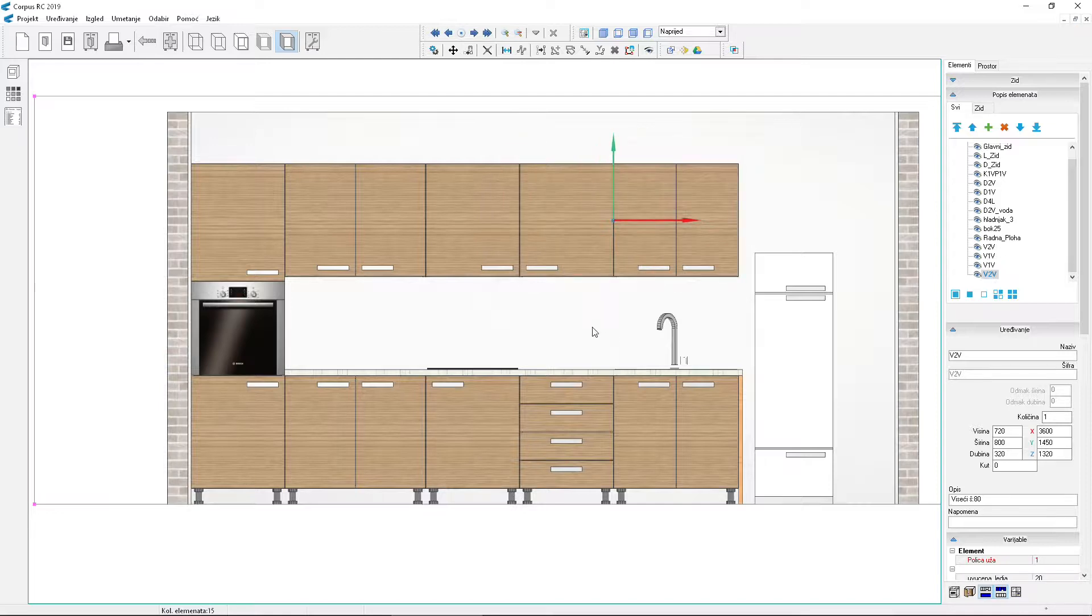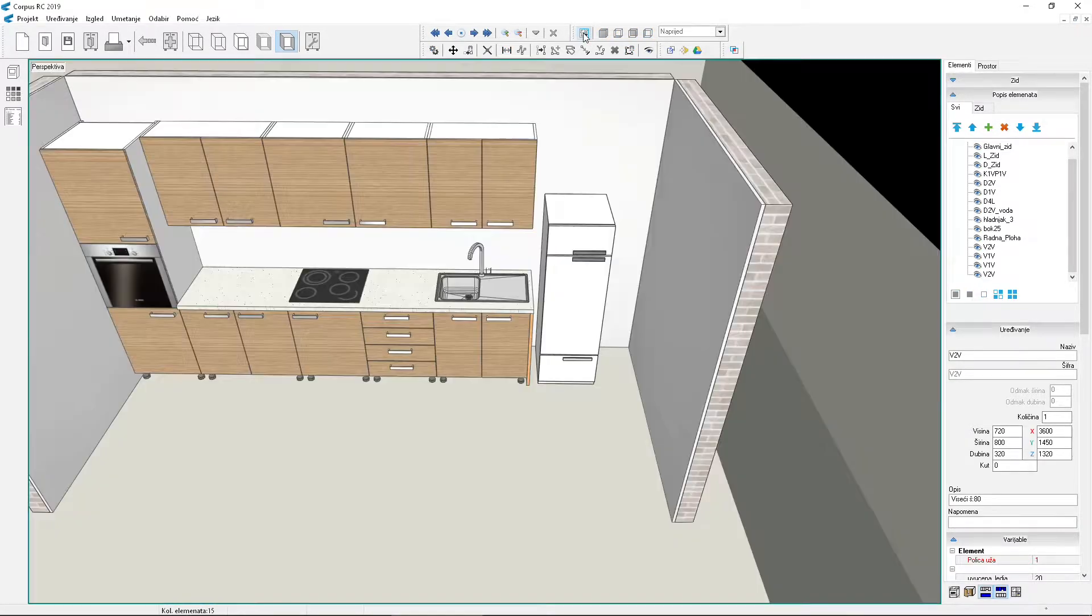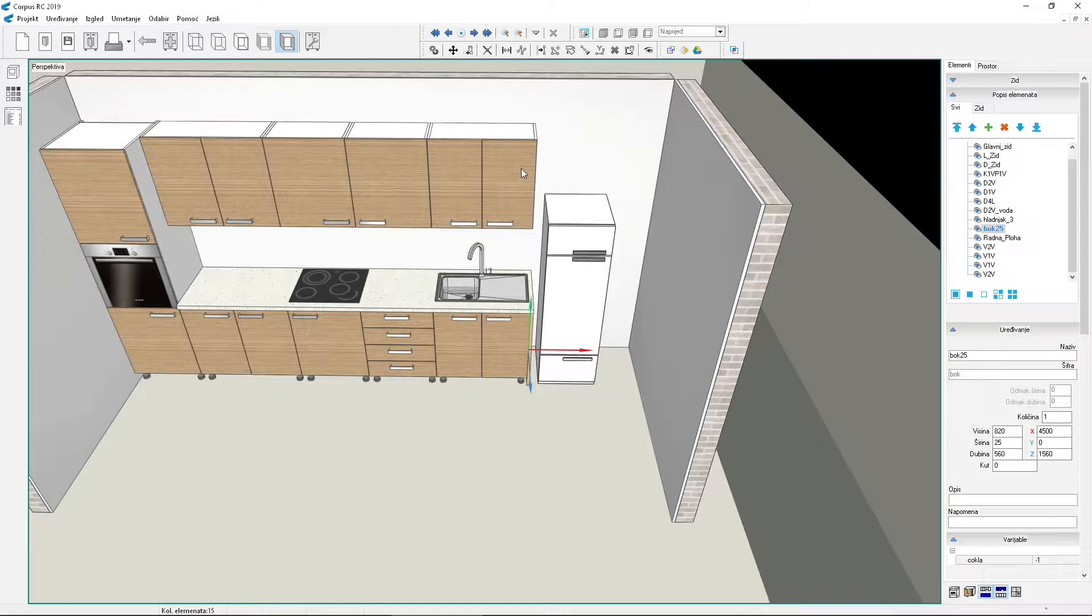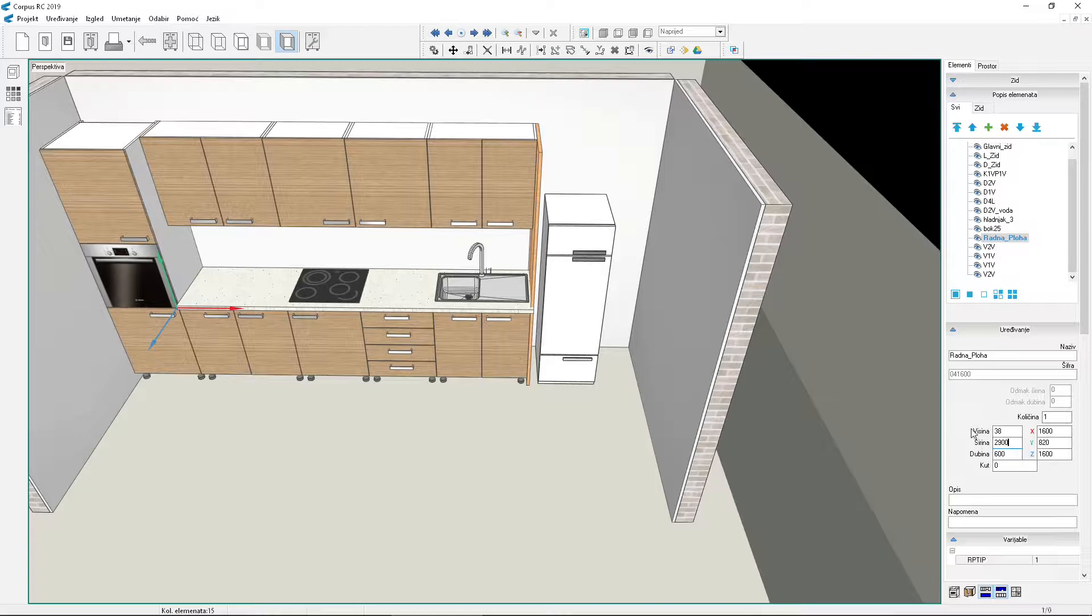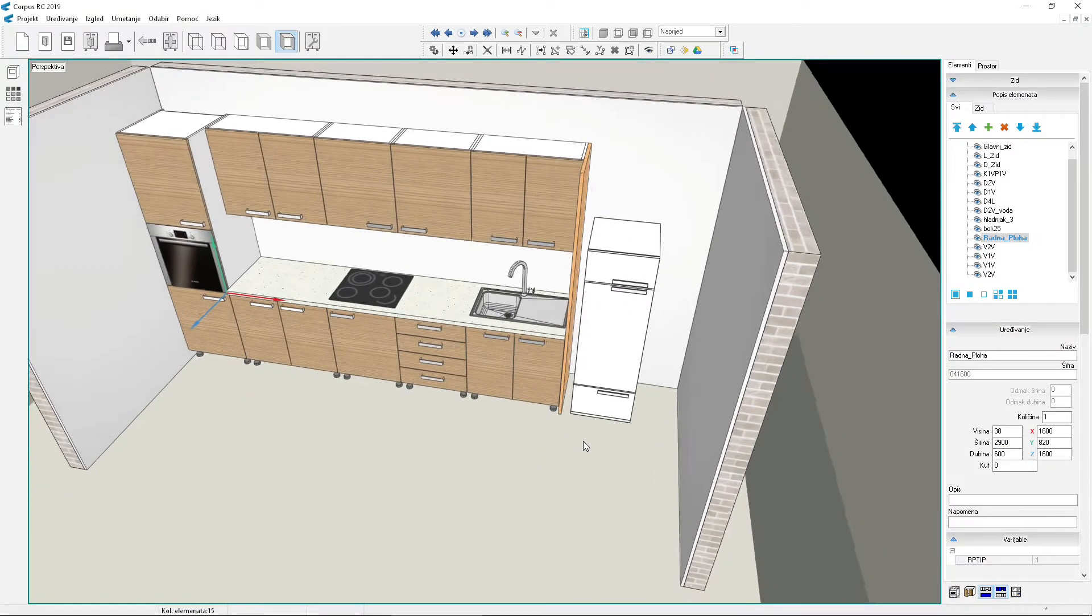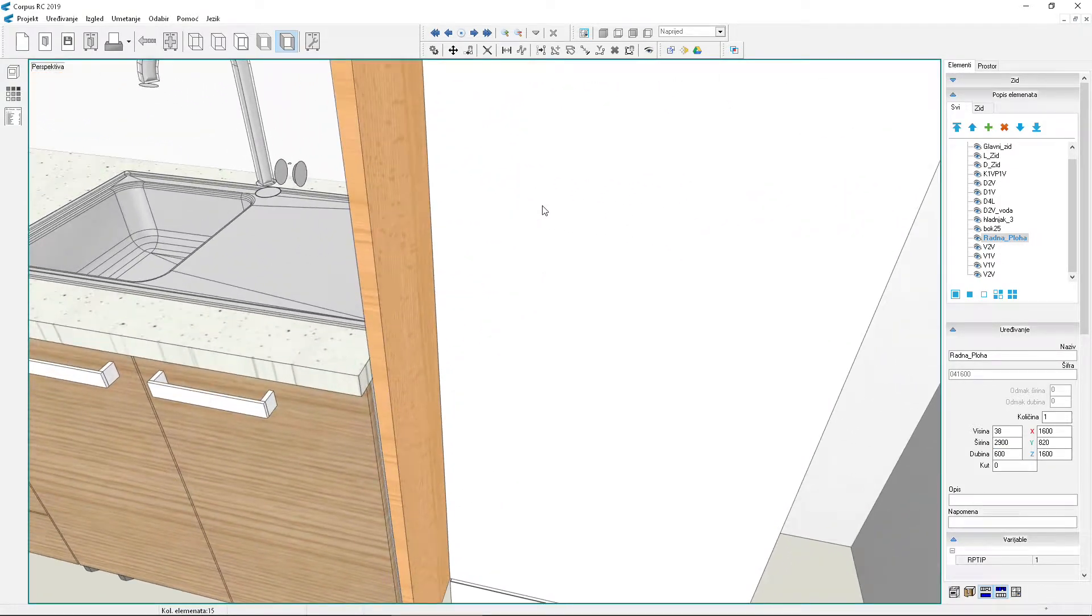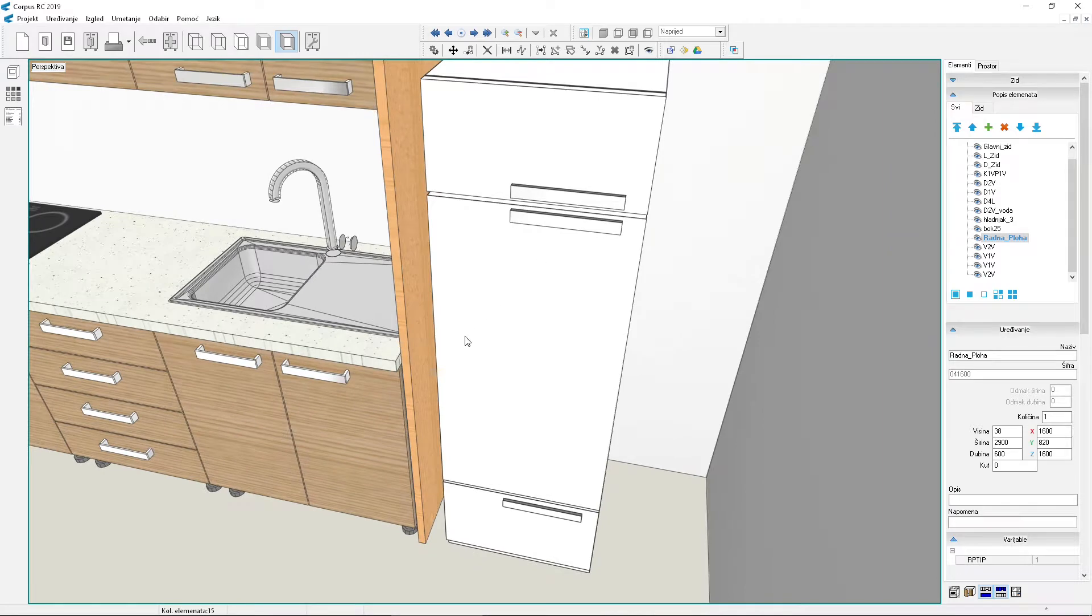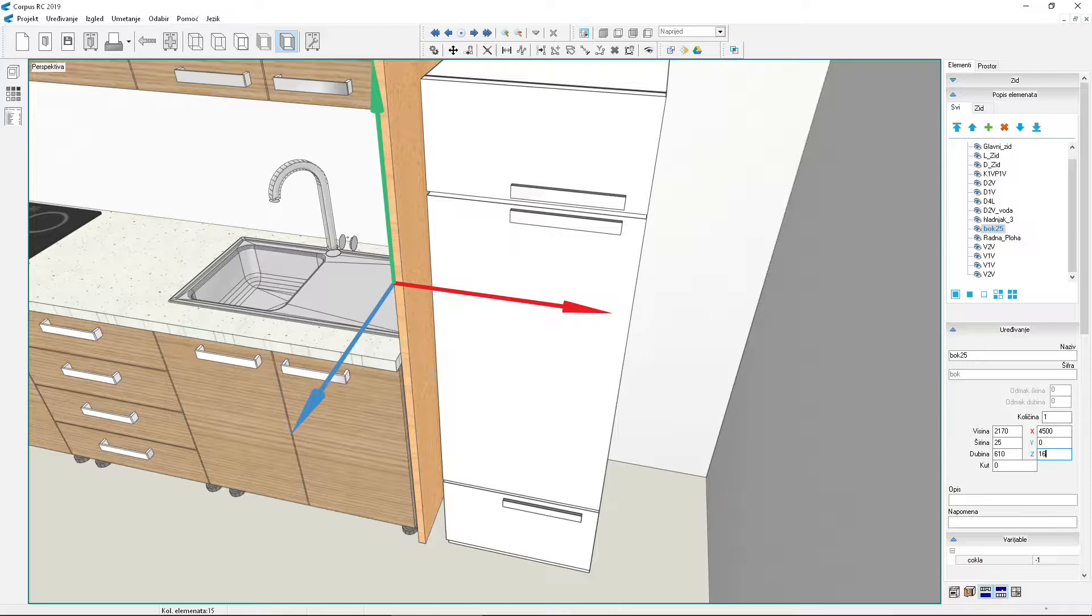Let's go back to 3D view. We will raise the side panel to the top of the hanging elements. Select one hanging element to read its Y position and height. Add them together and enter the sum into the height of the side panel. Shorten the worktop by 25mm because it no longer covers the side panel. Set the side panel depth to 610 so it's deeper than the worktop. Don't forget to move it forward. 1000Z wall position plus 610 which is the depth of the side panel.